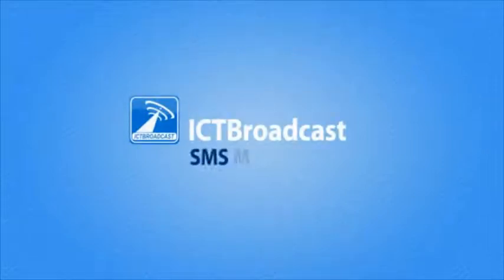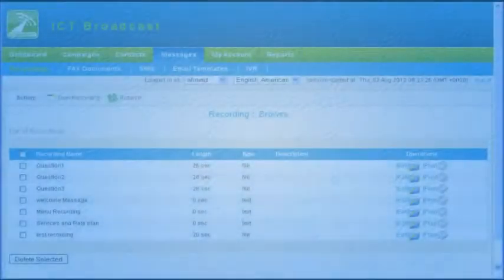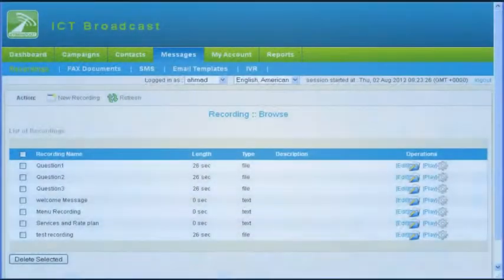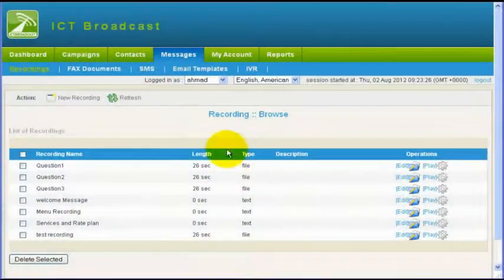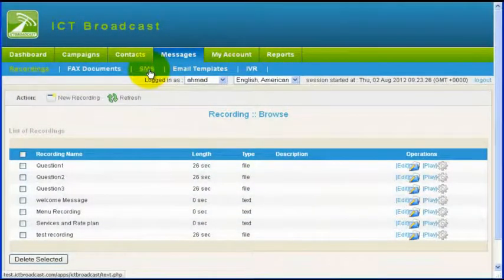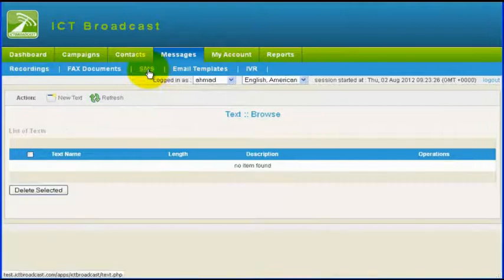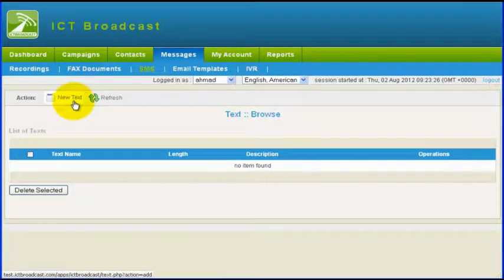In this video, we will see how to create SMS messages in ICT Broadcast. Go to the Message Main Menu, then click on SMS Menu, and then click on New Text on the List Menu.